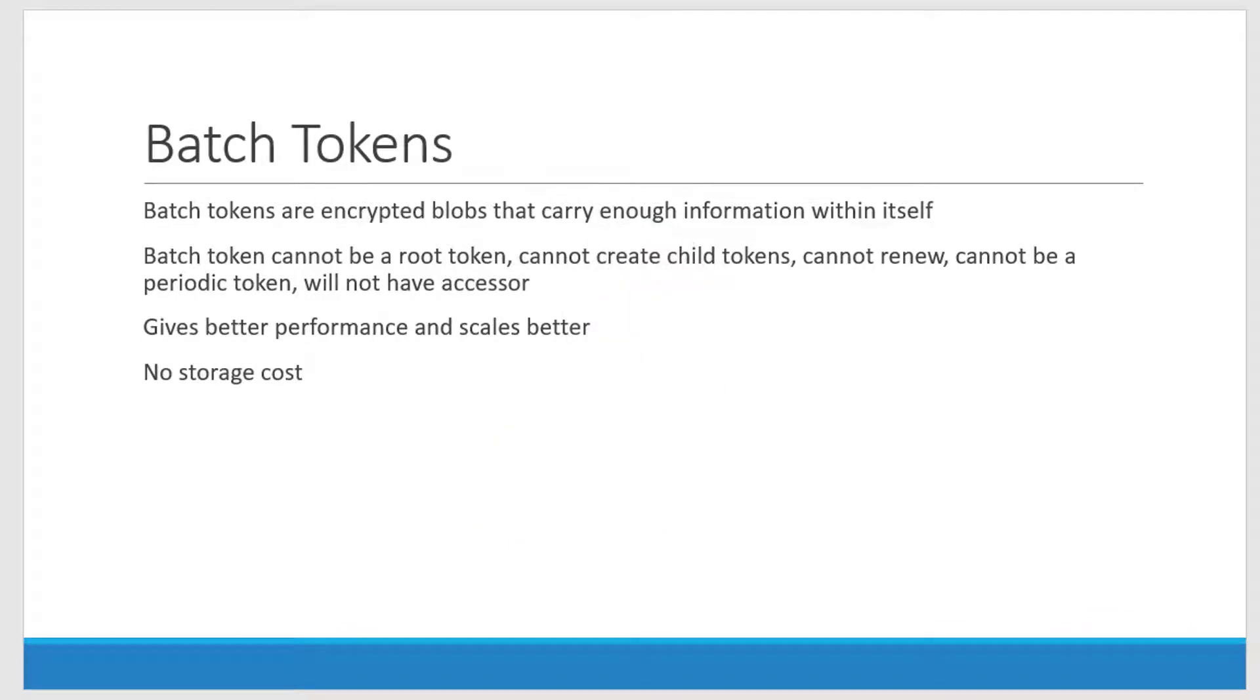Batch tokens cannot be a root token and cannot create child tokens, cannot be renewed, cannot be a periodic token, and will not have an accessor.